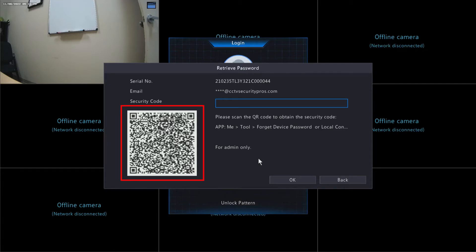We need to use our SureVision app in order to scan this code. So let's switch gears over to the SureVision app.